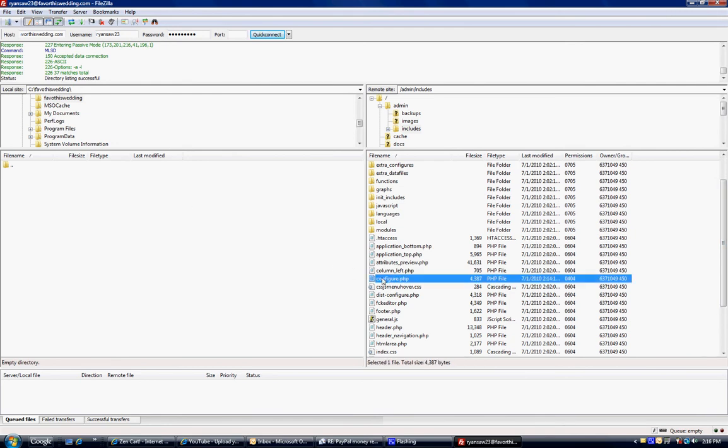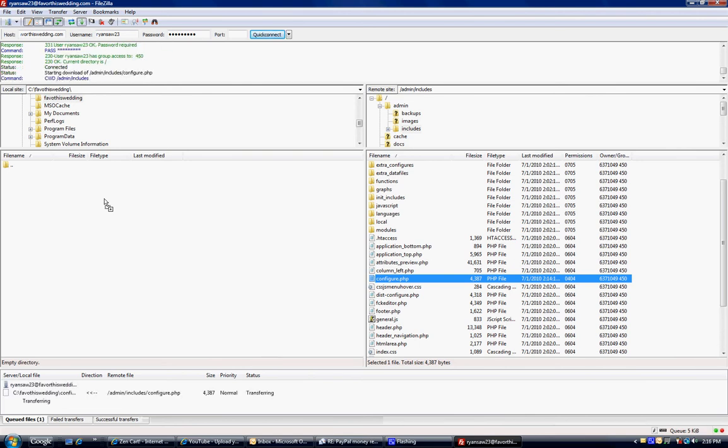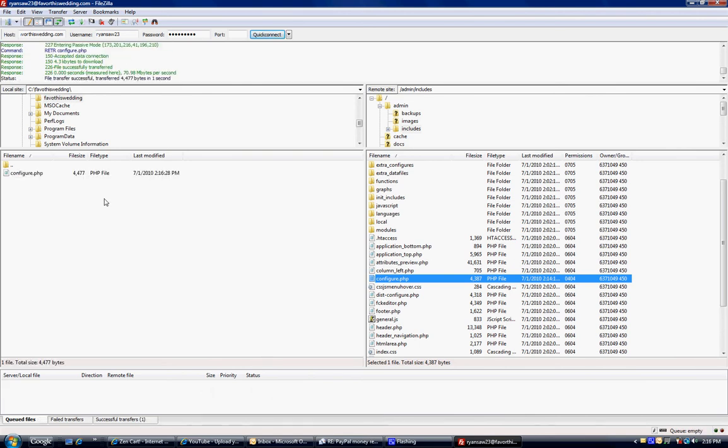So what I'm going to do is I'm going to hold down the left and I'm going to drag and let go of left click and copy it over to my computer. Now this is in one of my folders I created up here. To create a folder you right click, create folder name, or put it in the existing folder.